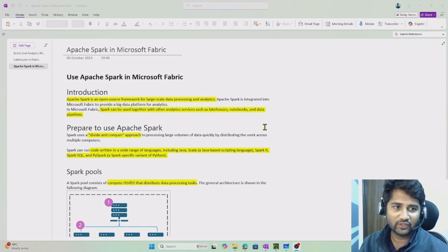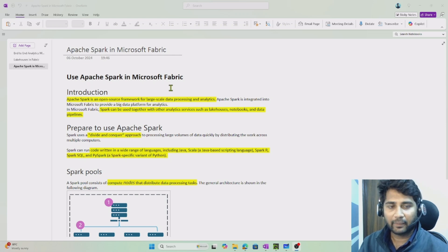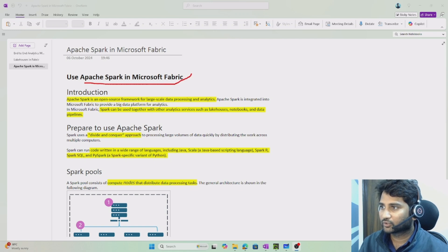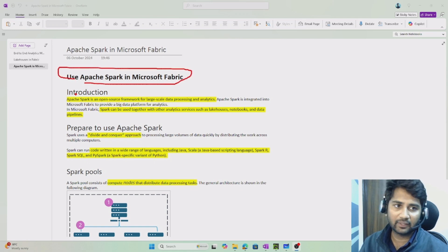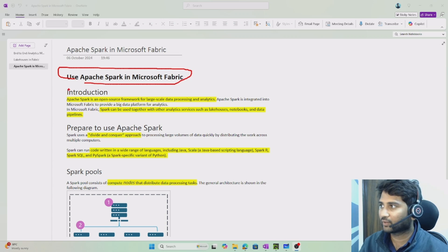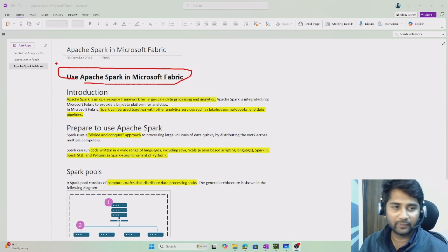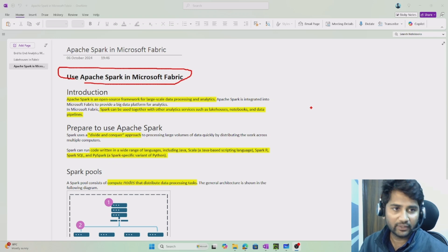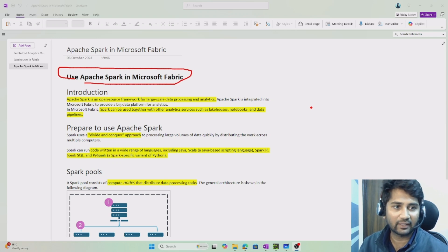Hi friends, welcome to Ofastadis YouTube channel. In this video we are going to discuss about Apache Spark in Microsoft Fabric. This is a continuation of the fabric playlist — we discussed about lakehouses in the previous video. Now we will discuss the Spark part. This video mostly covers theory, but it is very important to get a better idea to work in real time.